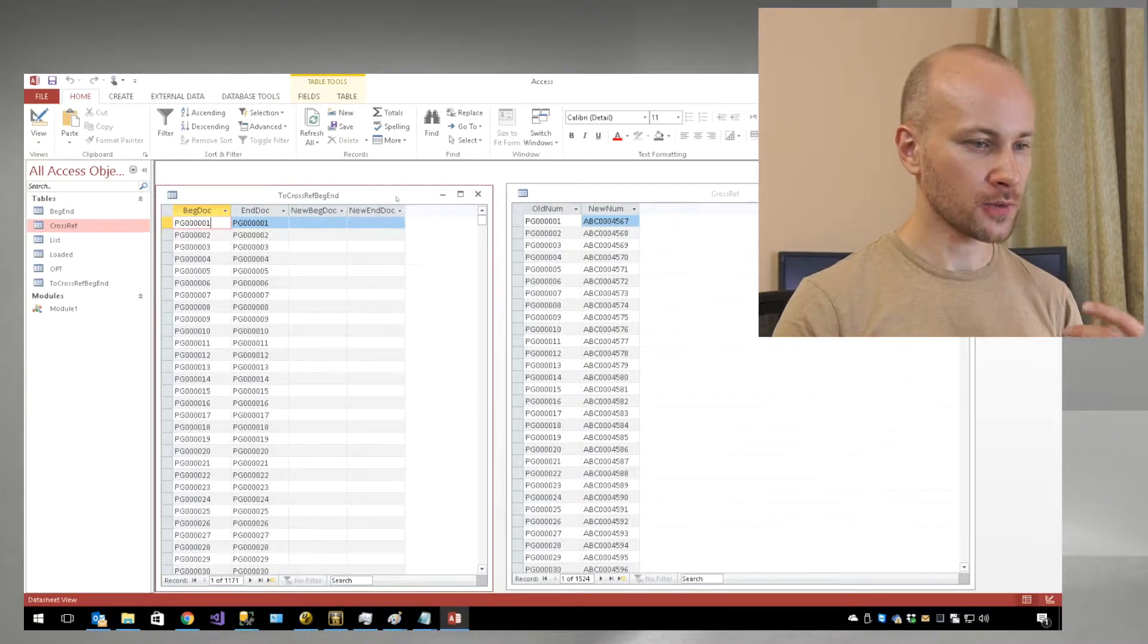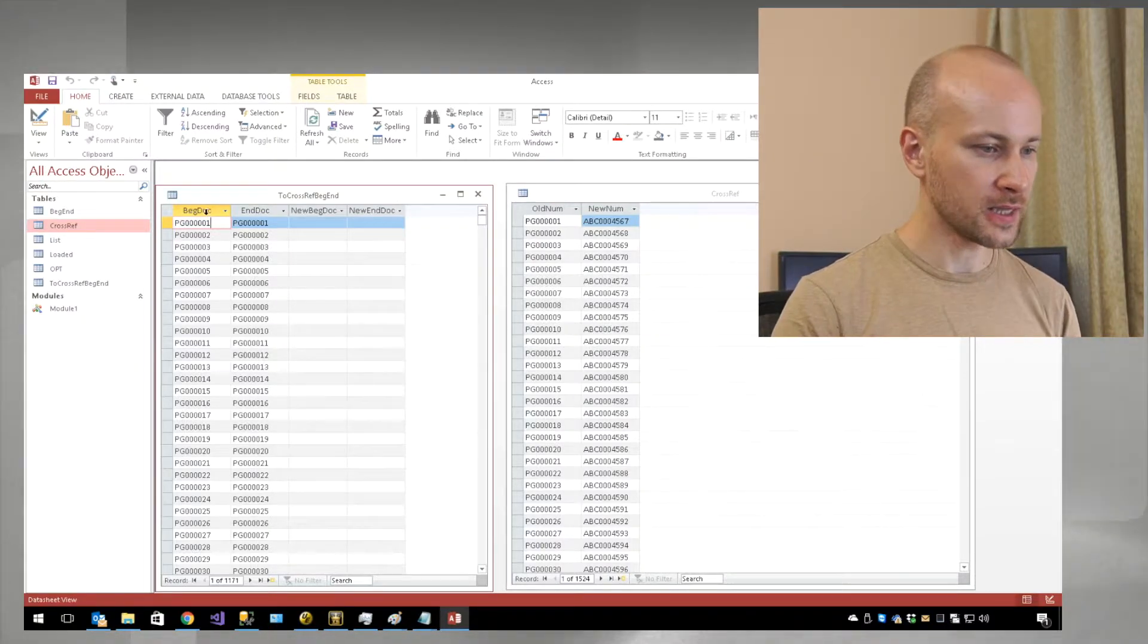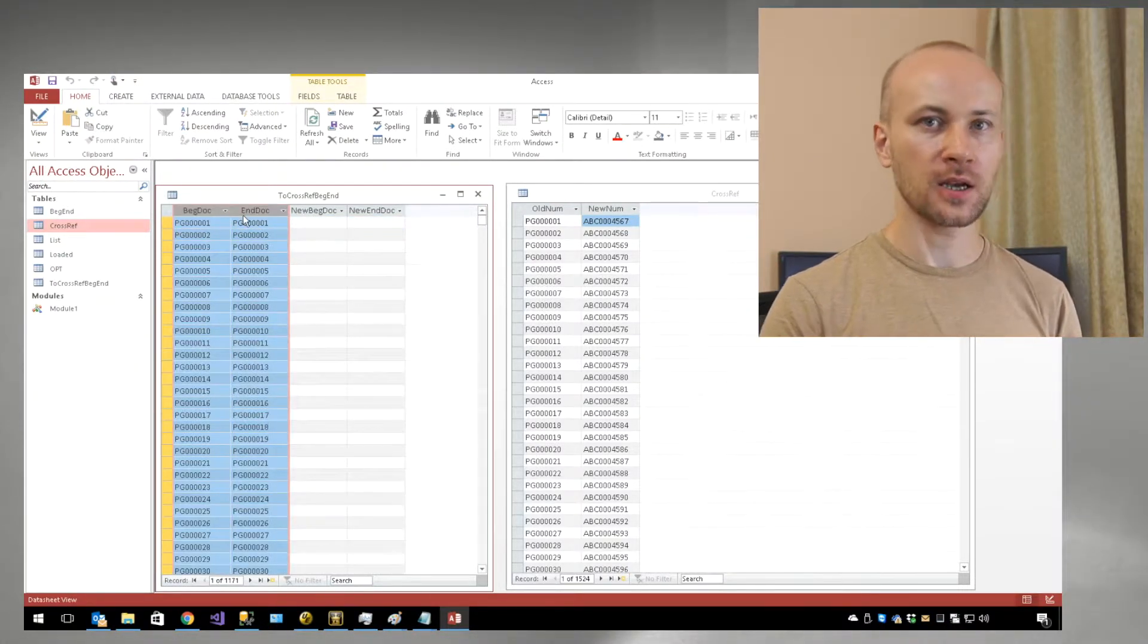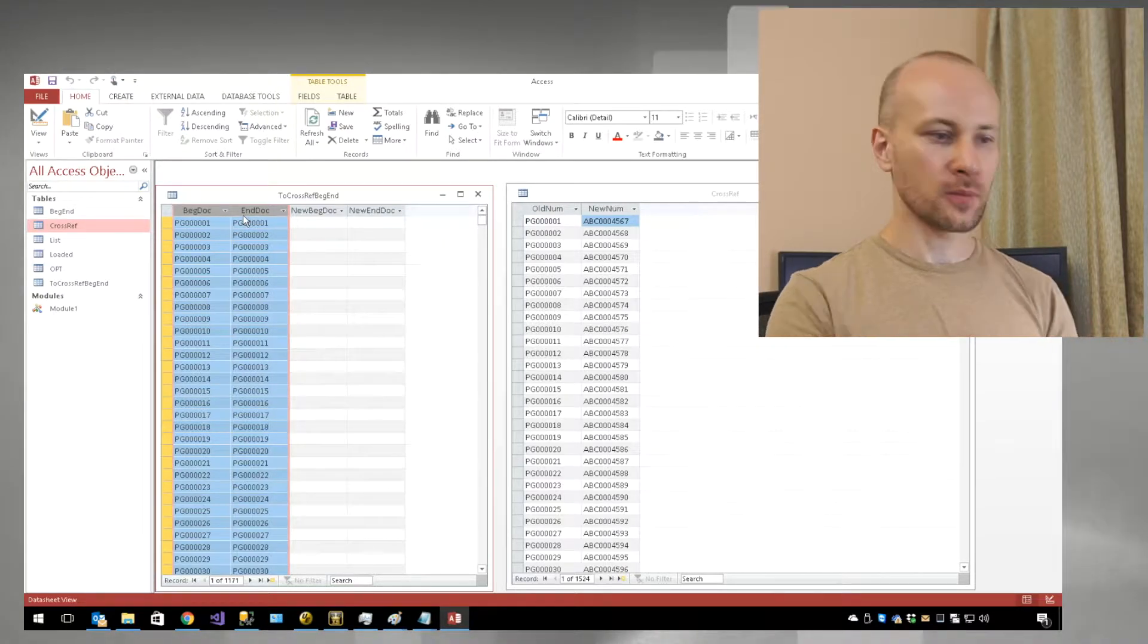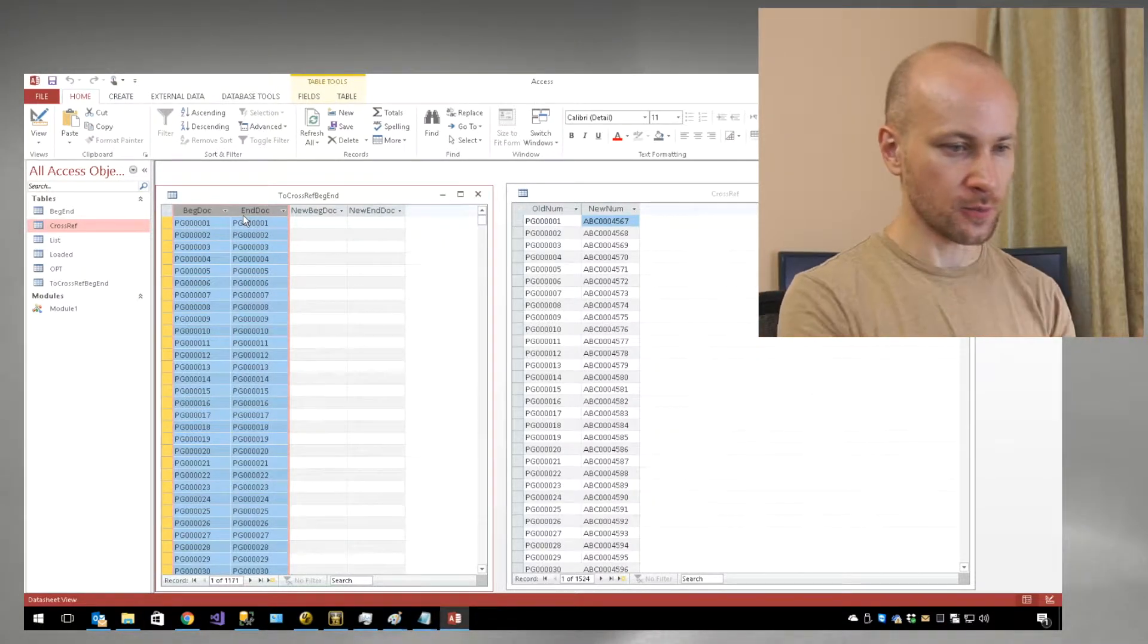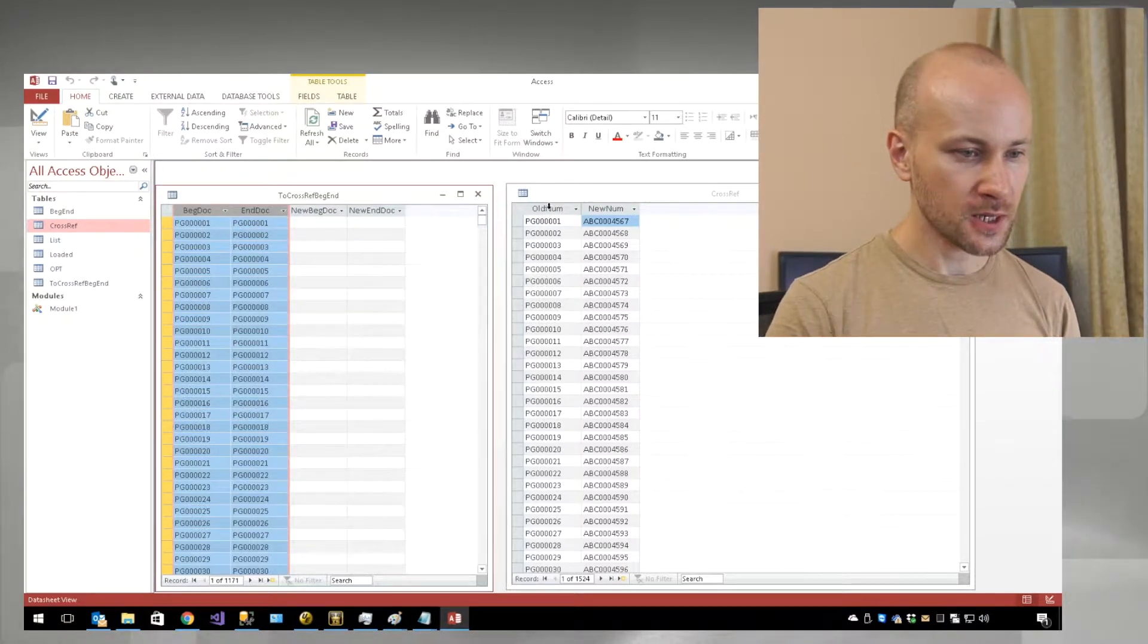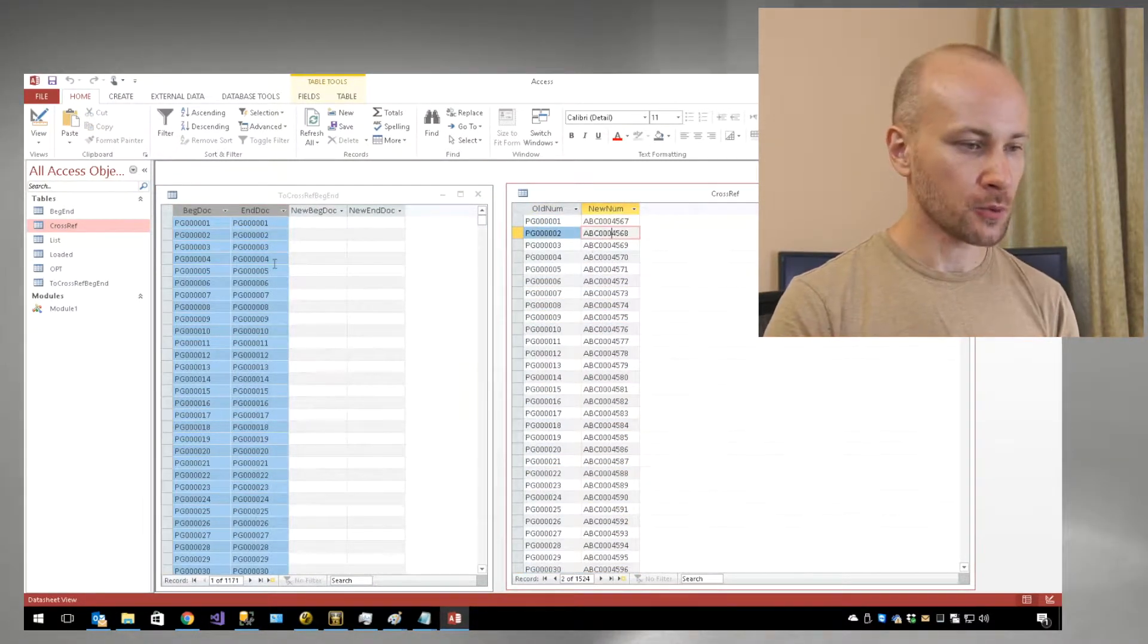Here I have Microsoft Access and my .dat file. I have my back doc fields, and you can imagine other fields like from, to, cc, bcc would be in there as well. On the right side, I have my old number and new number.